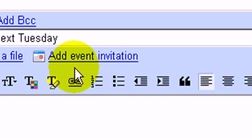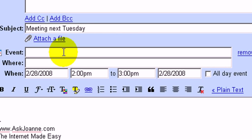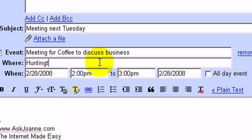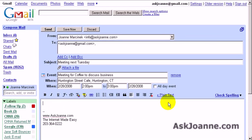Basically what I want to look at here is right here: 'Add Event Invitation.' If I click on this, it gives me an opportunity to put in the name of the event, I can put in a location, and in here I would put the reason for the meeting.